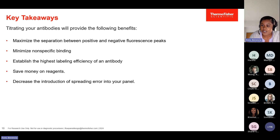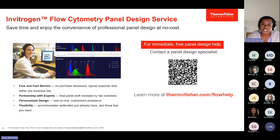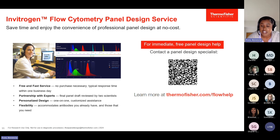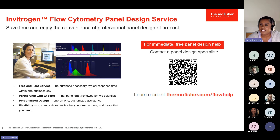Thermo Fisher has a panel design service that is completely free. Even if you have questions about a panel you're currently running, you can reach out and we'll be happy to answer your questions. If you want to build a new panel or expand one, the service is free and very fast. You get one-on-one customized assistance, and you're not required to purchase any antibodies to get panel drafts. We'll accommodate antibodies you already have and suggest ones you need. Luciana has placed a link in the chat — fill out the form and we'll get back to you.